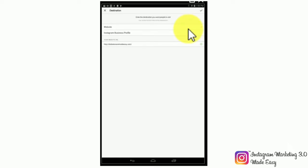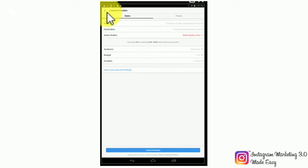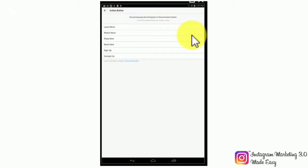In destination, we are going to select the placement where we want to link people to. We can select to either send people to our destination website or to our business profile on Instagram, and we are going to select to send people to our website. Now by tapping on the action button, we will be able to select the call to action button, and it will depend on what type of action we want people to take. There are several actionable buttons including learn more, watch more, shop now, book now, sign up, and contact us.